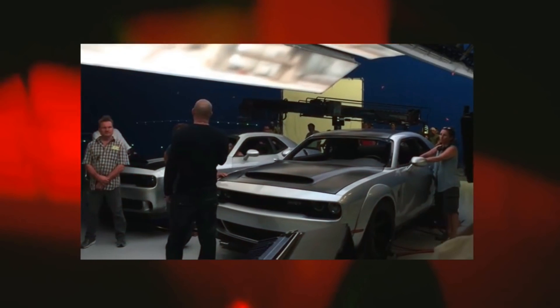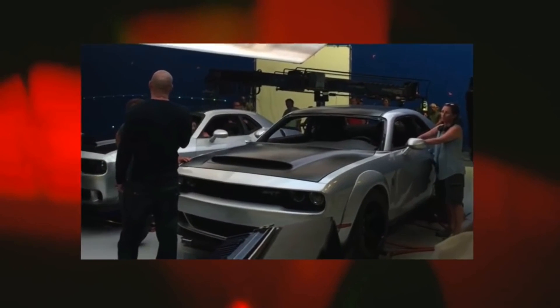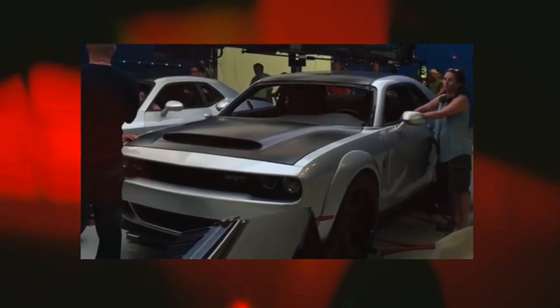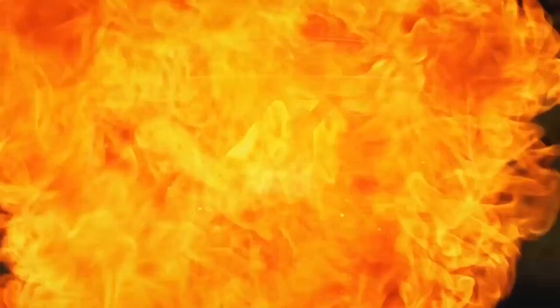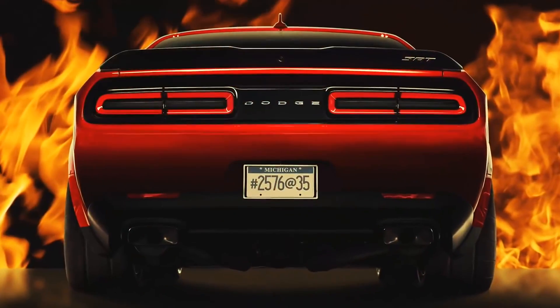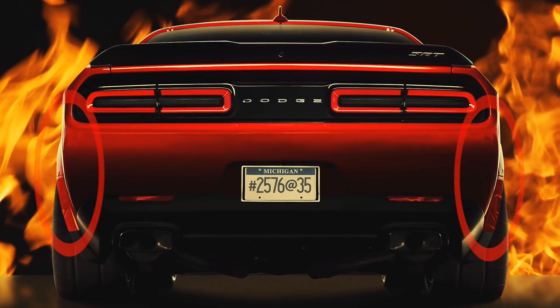First, when the Demon takes off, for just a split second, we get a glimpse of the fender flares. As you can see, these fender flares look very similar to the ones that were leaked last month. And then at the end of the video, we see the fender flares once again, along with those wide tires.